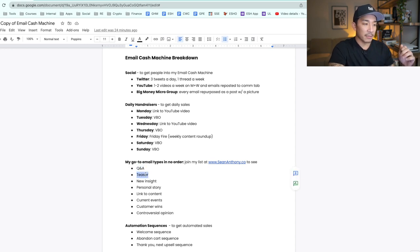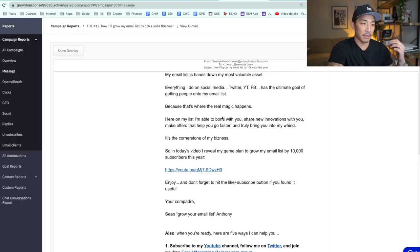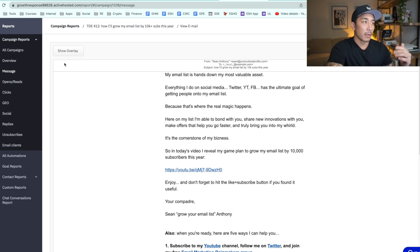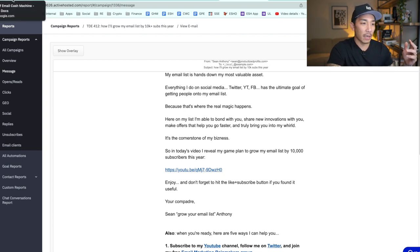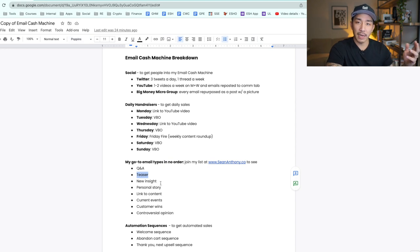The second type is a teaser. If I have a new offer coming out or a new piece of content — like teasing a YouTube video and getting people to click over to it — or if I have a new product launching or a new training coming out, I'll tease it with an email and get people excited and build anticipation.